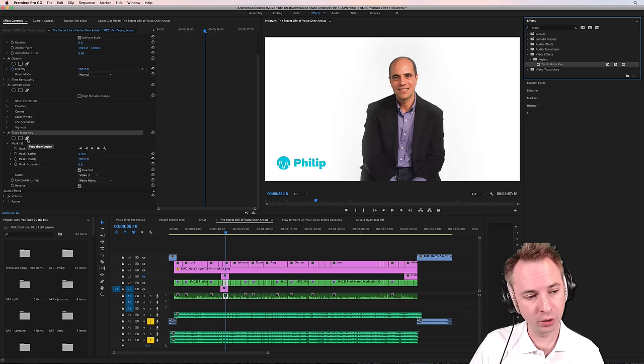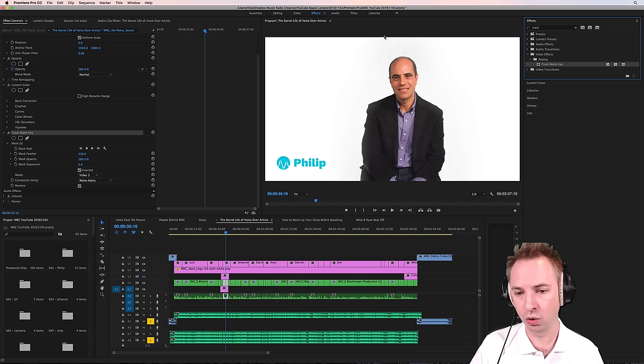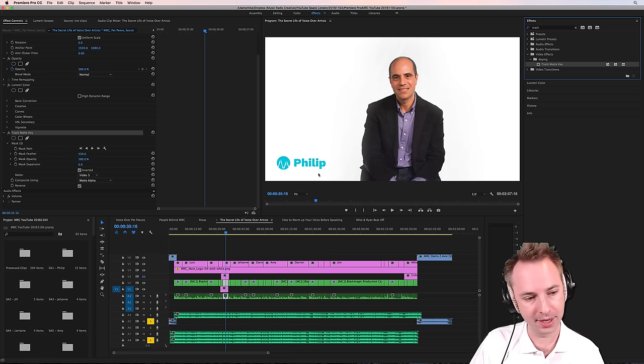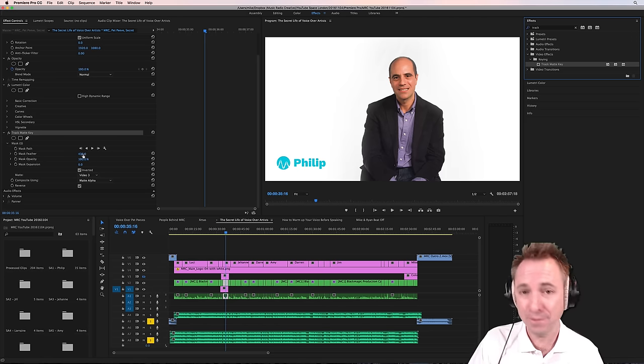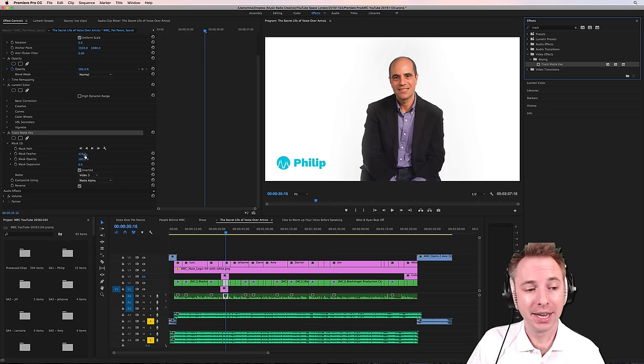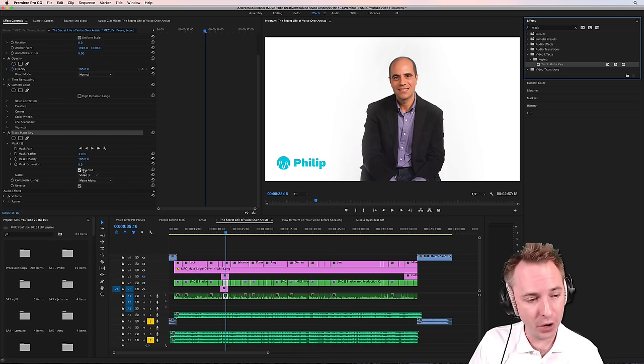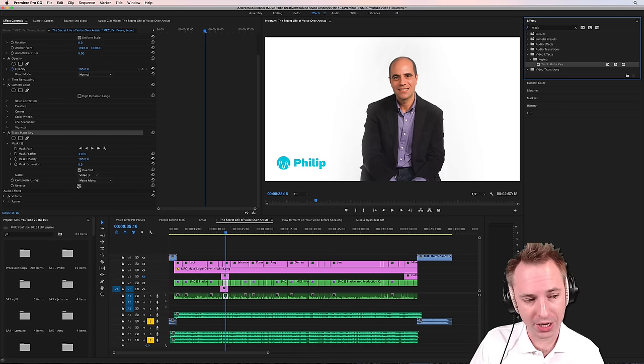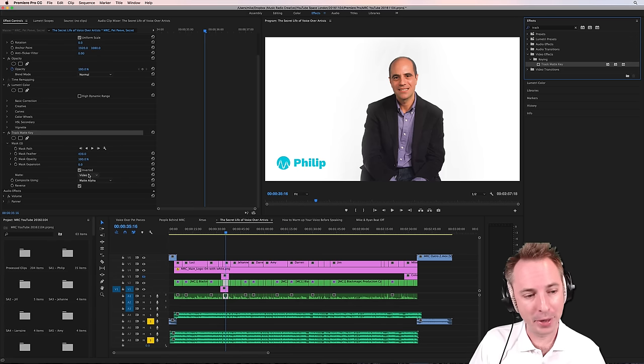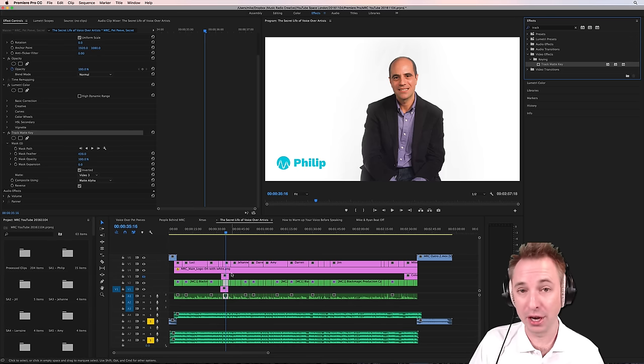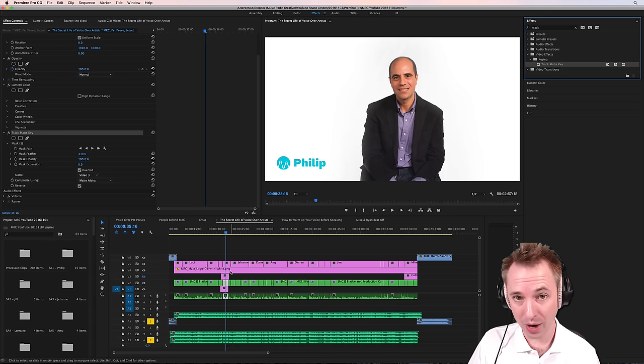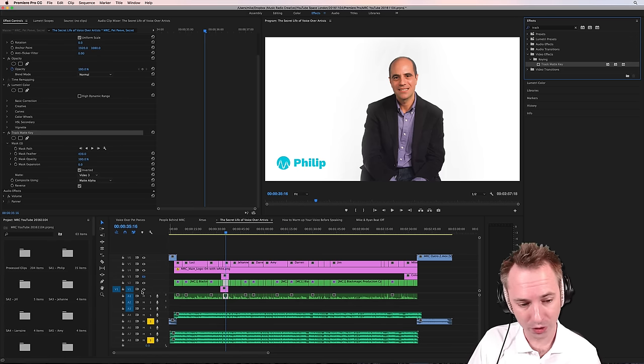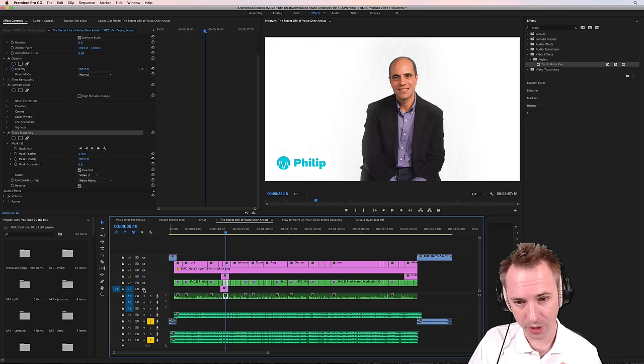We use the free tool, free draw bezier to draw all around our subject like that. We feathered it up loads, inverted it, reversed it, put the mat onto video three, which was a white mat and of course had video one with a white mat. Otherwise, we got a black one like that, as you can see.